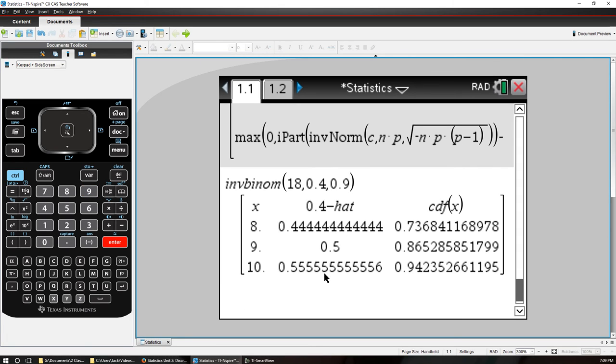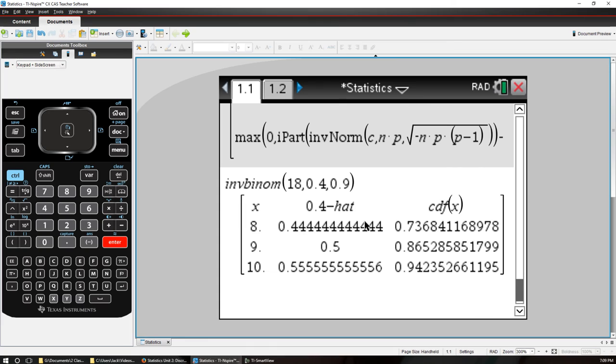There we go. So these are the x values, they're corresponding P hat values. This came up as a variable. Okay, we can fix that. I'll fix that as a quote. P hat.